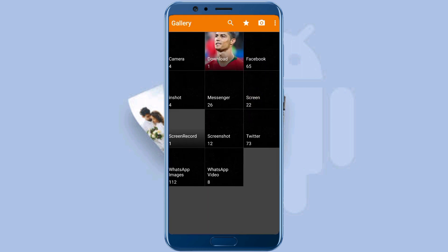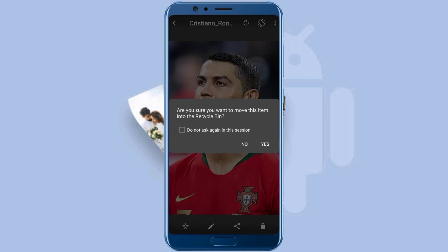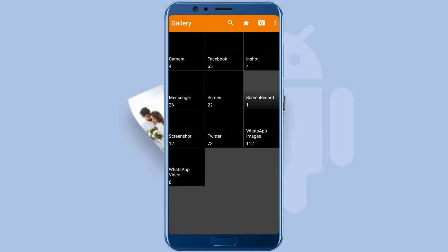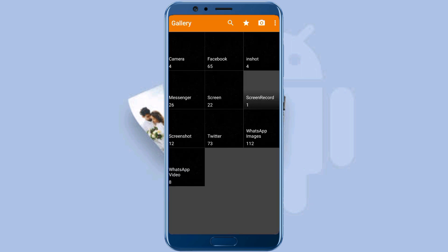Here I have one picture of Cristiano Ronaldo in the download folder. I have deleted this picture. As you can see, the picture is deleted.